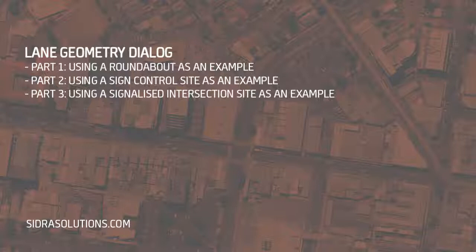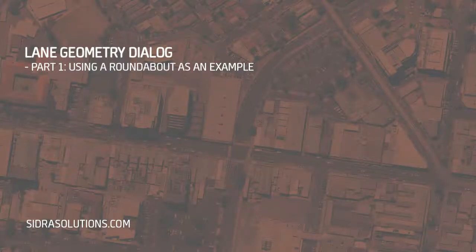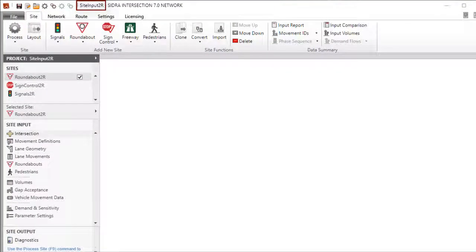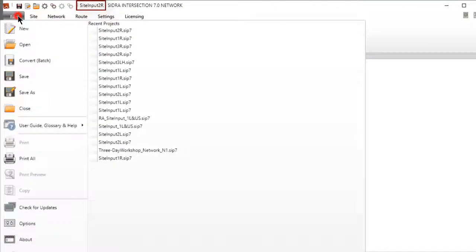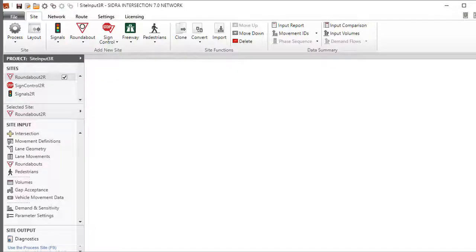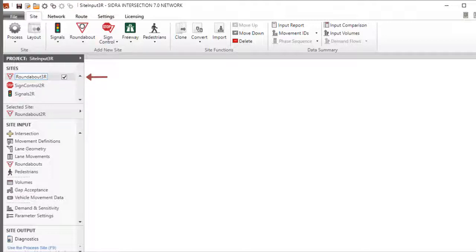For demonstration purposes, we will continue using the roundabout site modified in the Intersection and Movement Definitions video tutorials. Open the project Site Input 2R and save it as Site Input 3R. Select the roundabout site in the project pane. Rename the site as Roundabout 3R and then save the project.